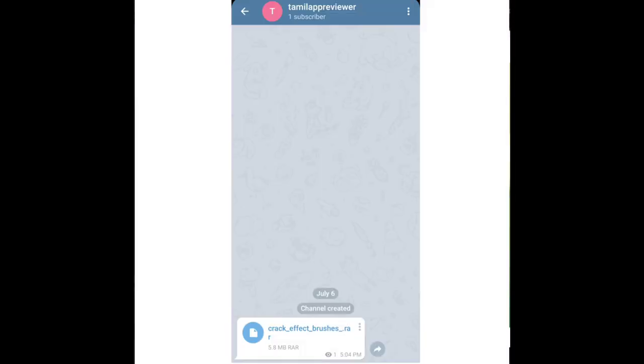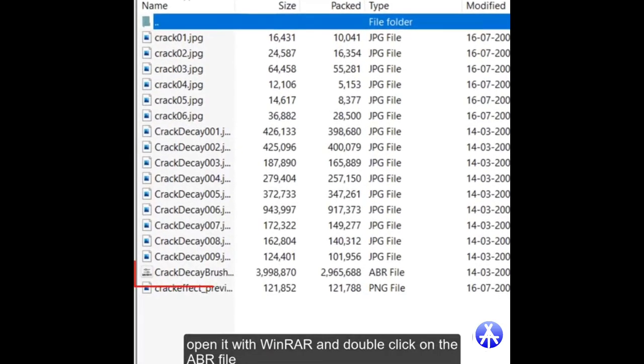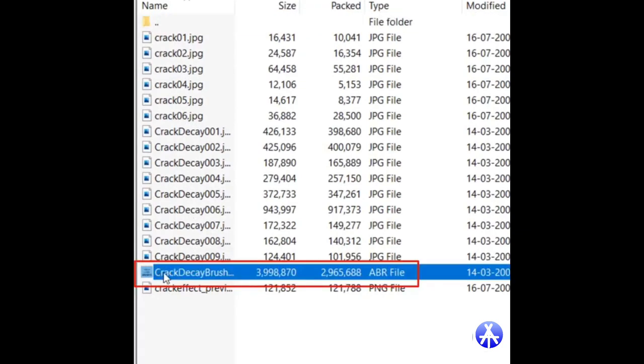First go to my Telegram channel and download this brush. Open it in WinRAR and double click on the ABR file.